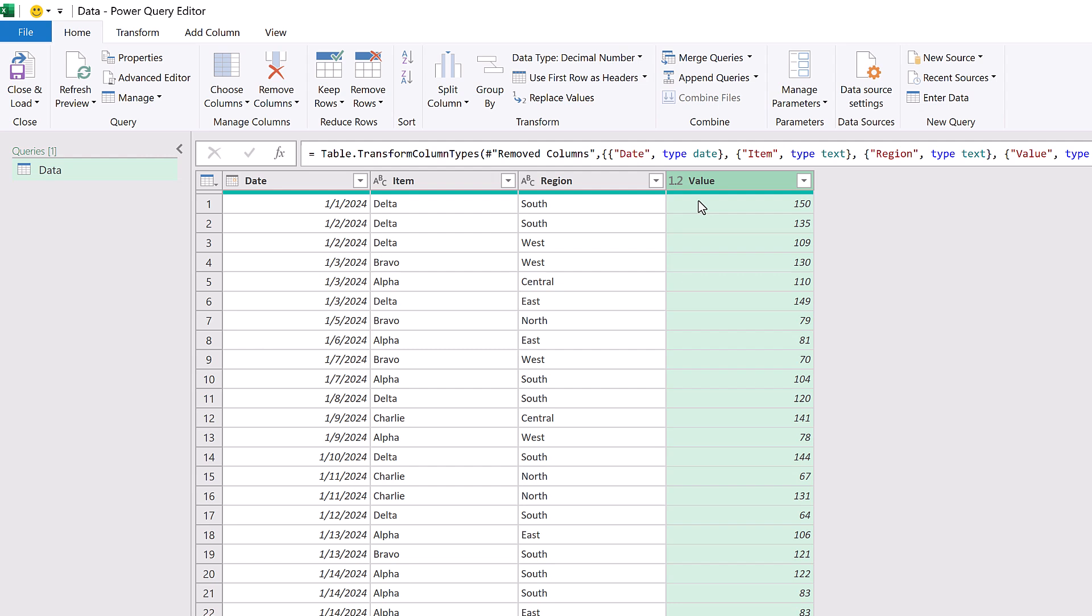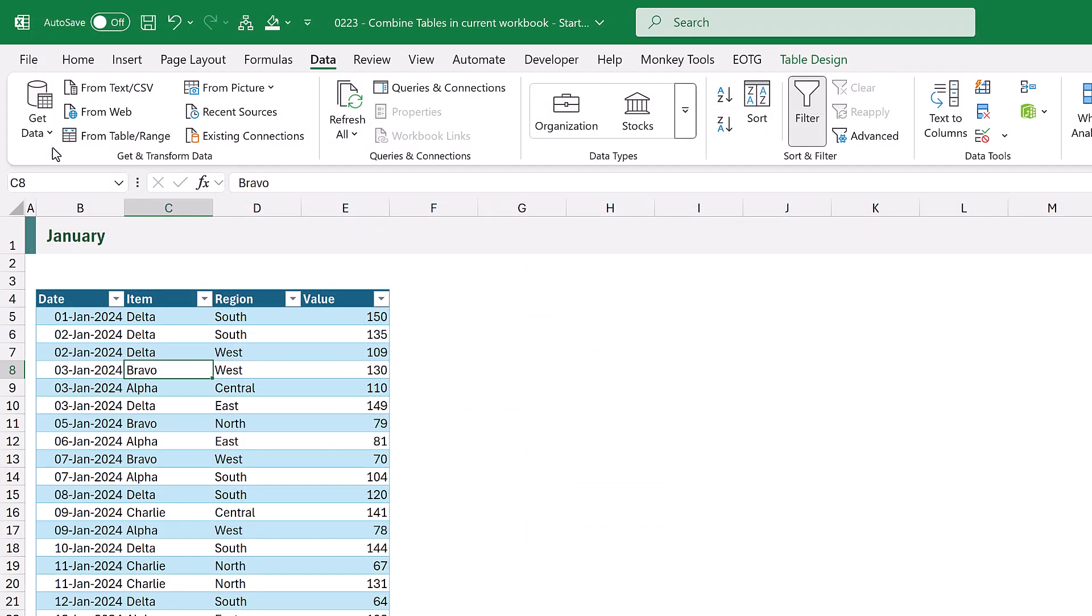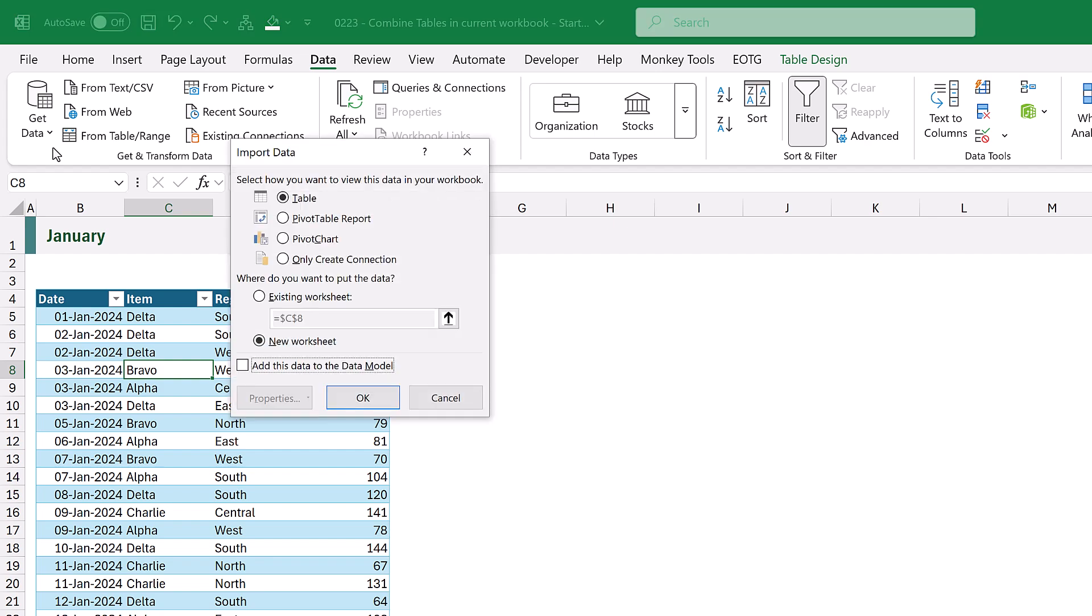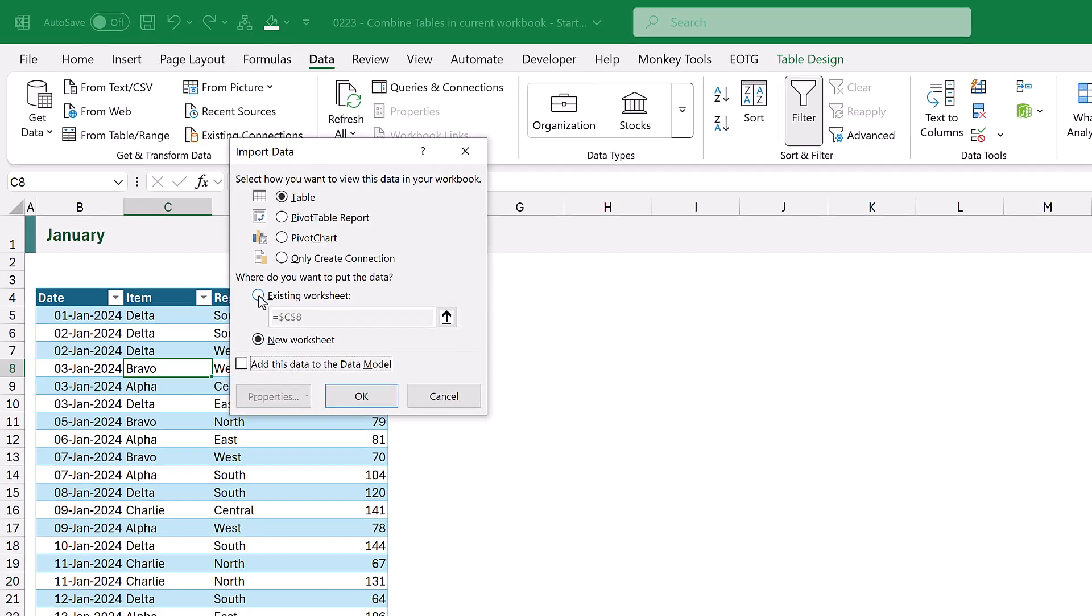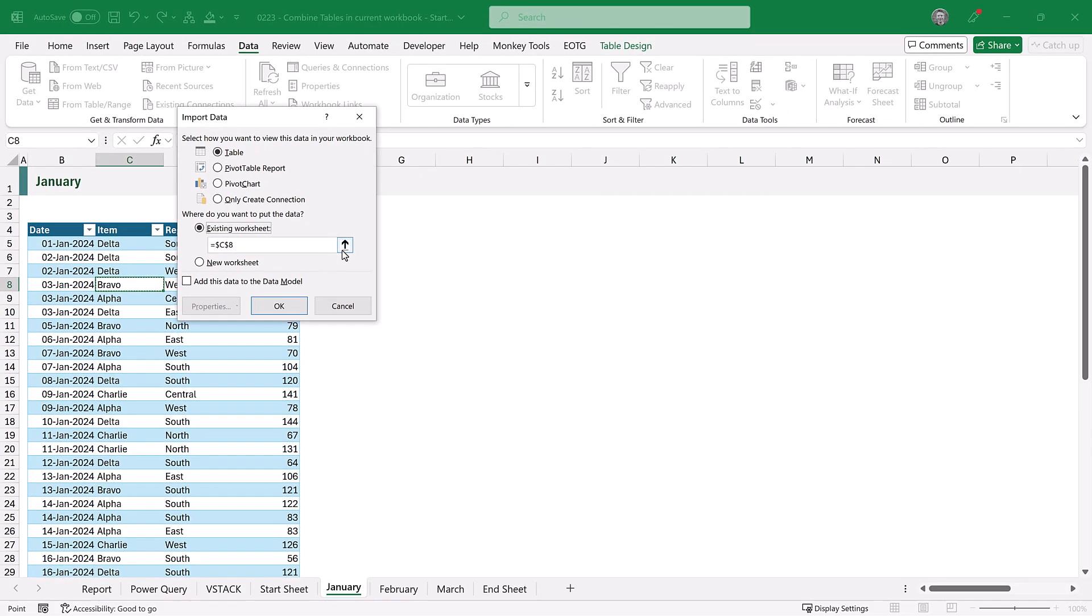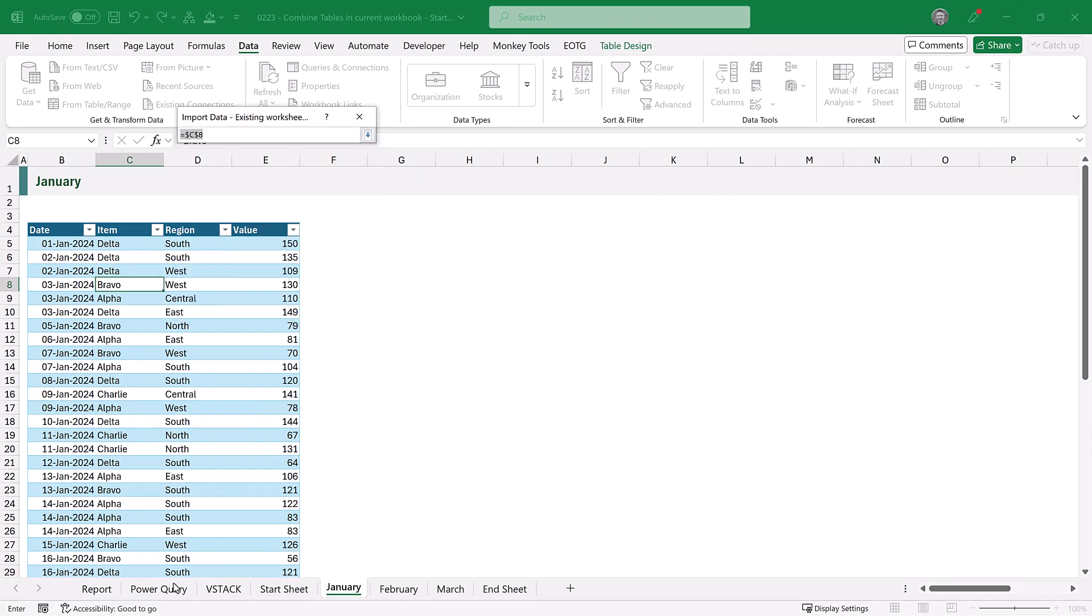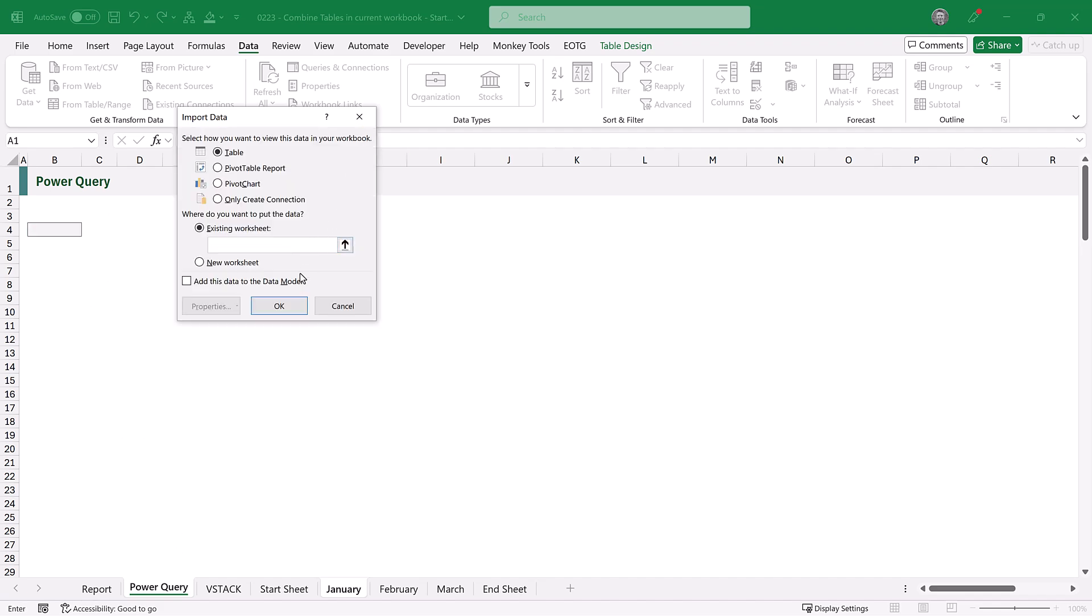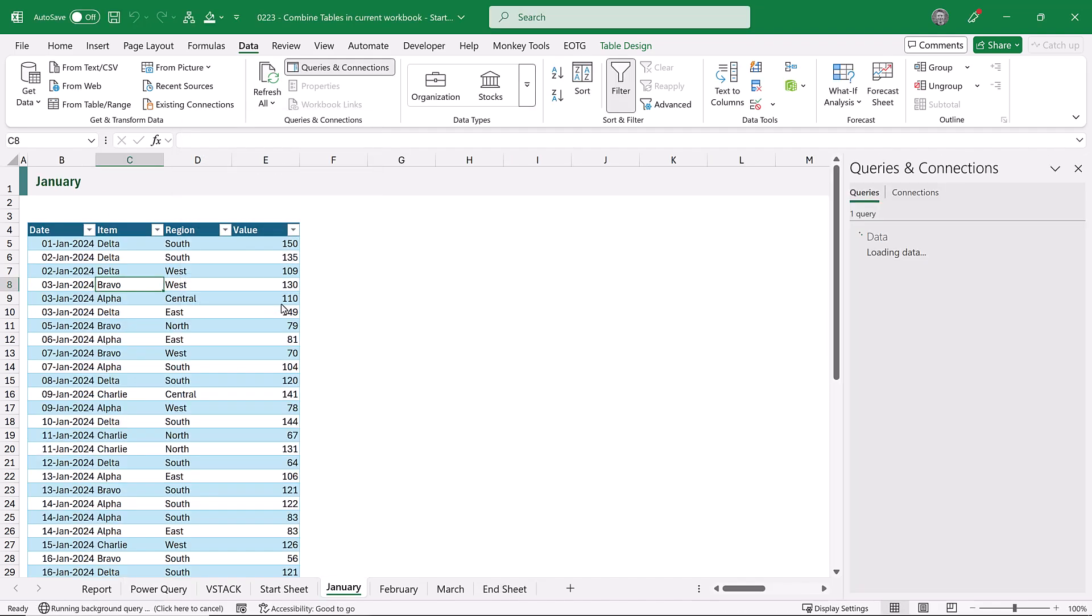Now let's close and load this back to Excel. So I'll click on the close and load drop down, and then go to close and load 2. And we want to load this as a table on an existing worksheet, and we want cell B4. And then I'll click OK.